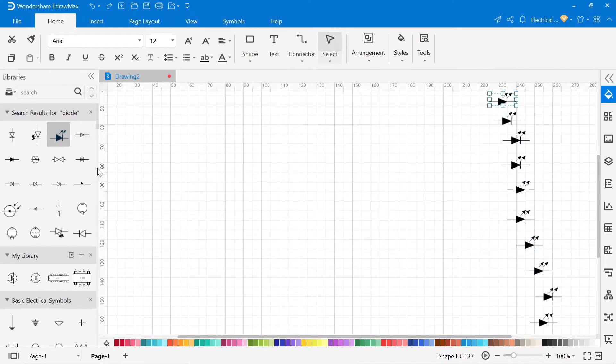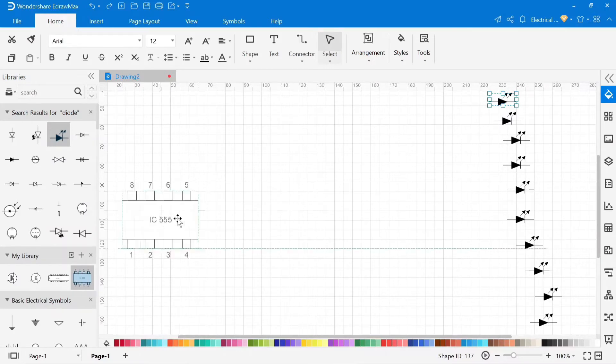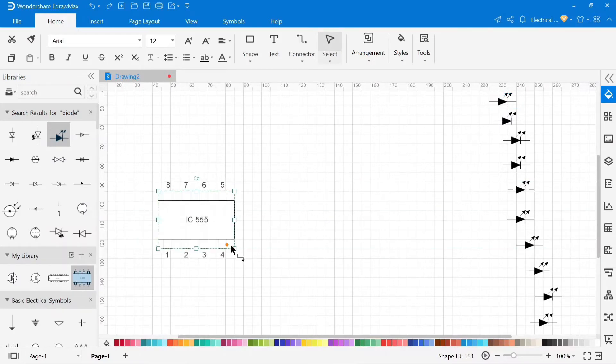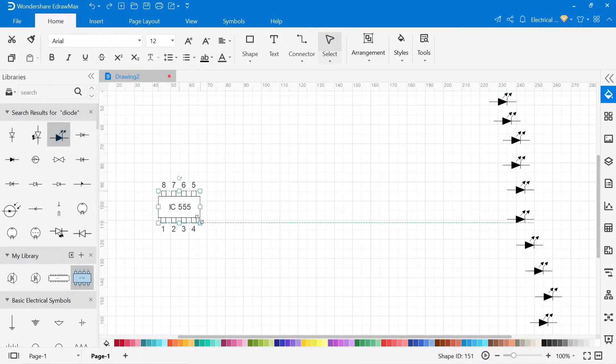You can also create your custom symbol and save it into my libraries. This integrated circuit is custom symbols.